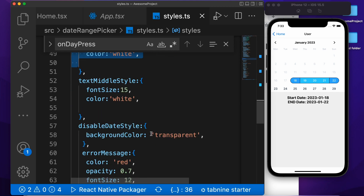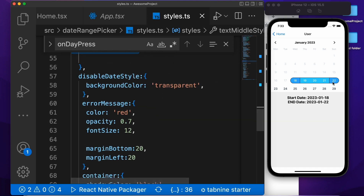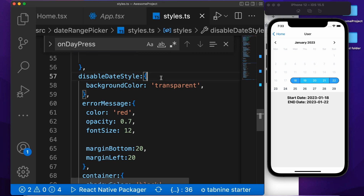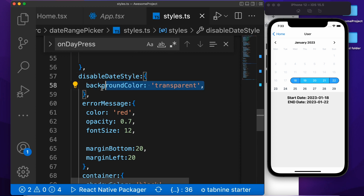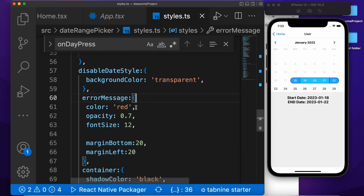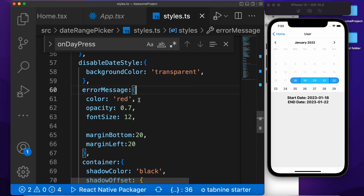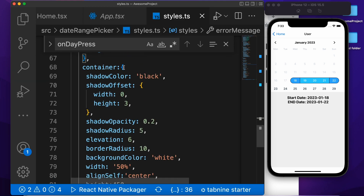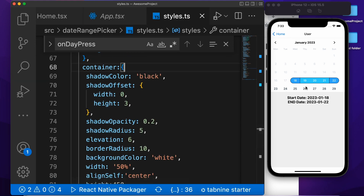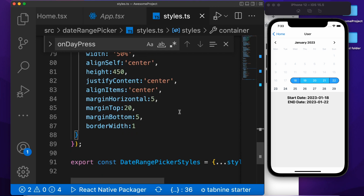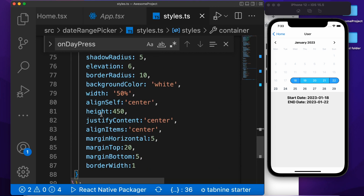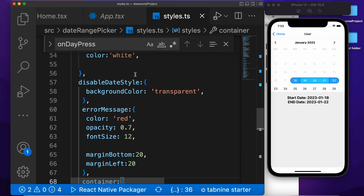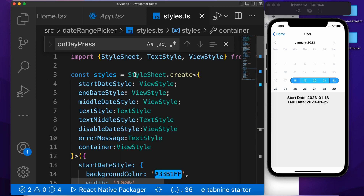This is for the text, and this is for the middle text style. If you want to disable any date, we are passing the background color of the disabled date style. And this style is for the error message which we are showing. And this is the container which we are using for providing the shadow and height of the calendar. You need to pass it like this — it is very simple.